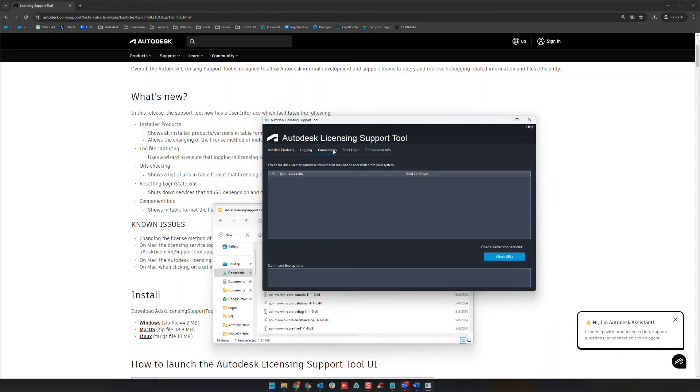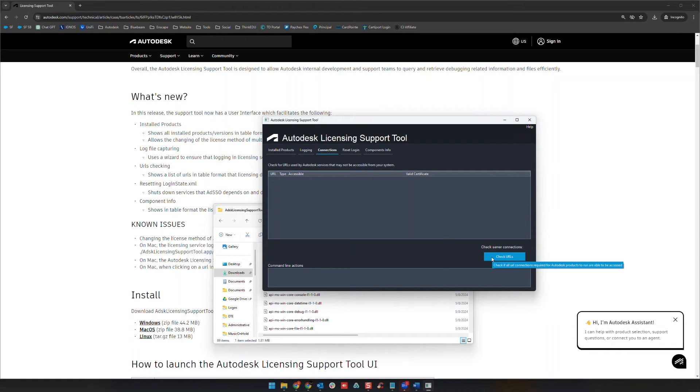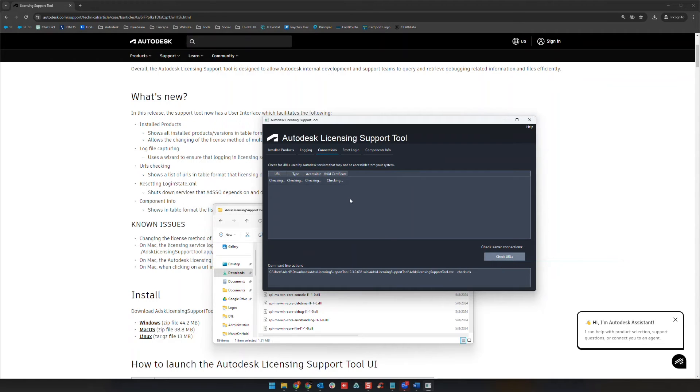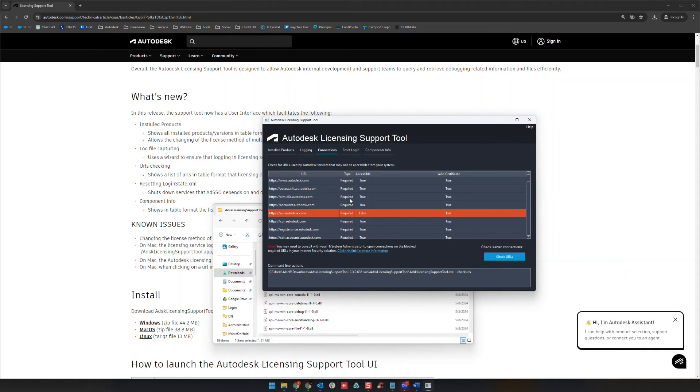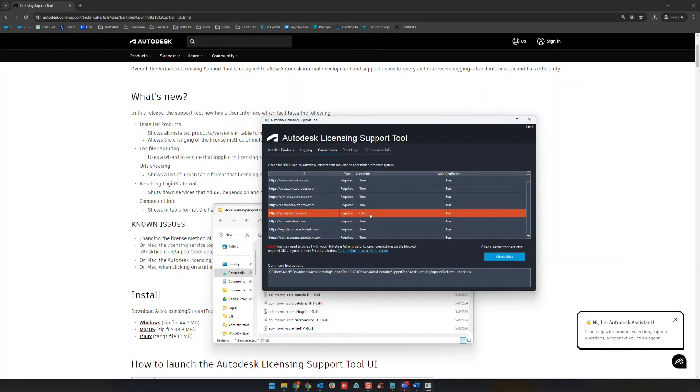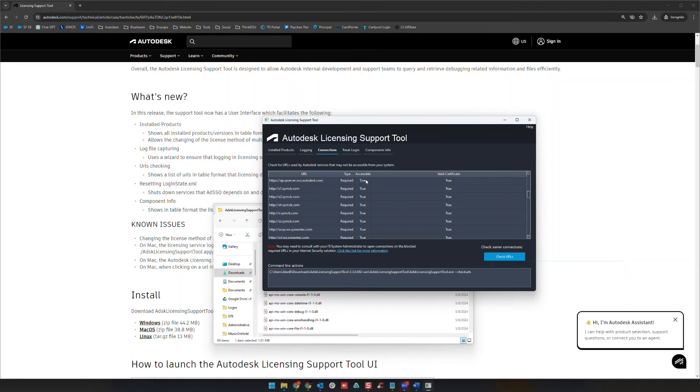And it will actually check a list of known URLs that need to be accessed by the software in order to see if all of those are connecting to Autodesk as needed. This api.autodesk.com one we typically see showing false so I'm not going to worry about that one too much, but you can see everything else here under the accessible column should show true.